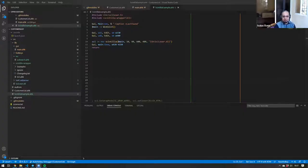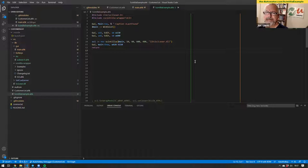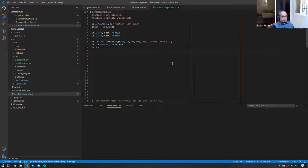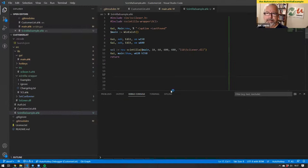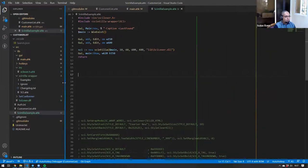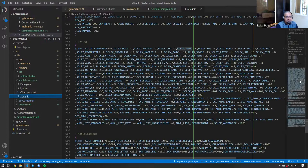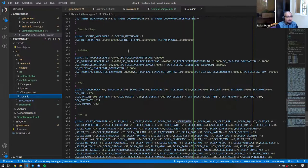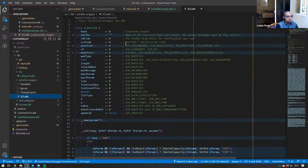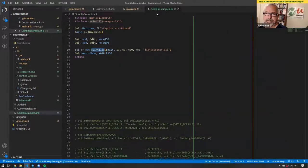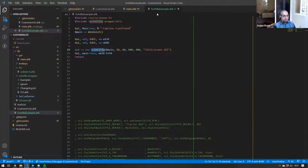Basically, creating a Scintilla control. I created a Scintilla wrapper a very long time ago — it's kind of like a library I created that helps you add the Scintilla control to an AutoHotkey program. I used it in one of my programs that I created a long time ago as well.